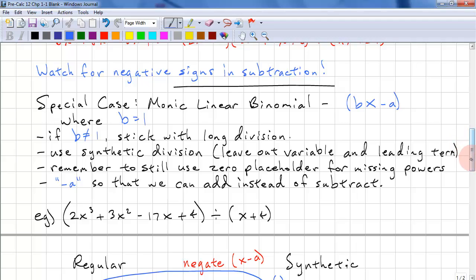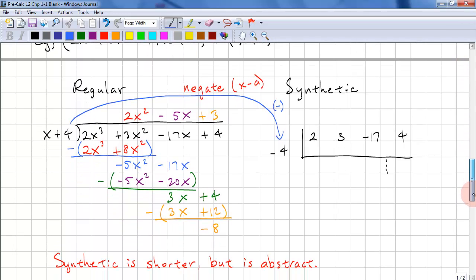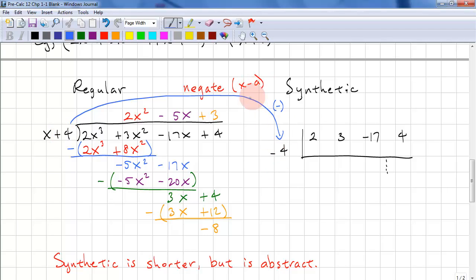Here's an example: 2x cubed plus 3x squared minus 17x plus 4, all divided by x plus 4. Our answer is 2x squared minus 5x plus 3, and our remainder is negative 8. We have x plus 4 — we negate the 4 because we have x minus a, so in this case a is negative 4. We're copying the coefficients over.